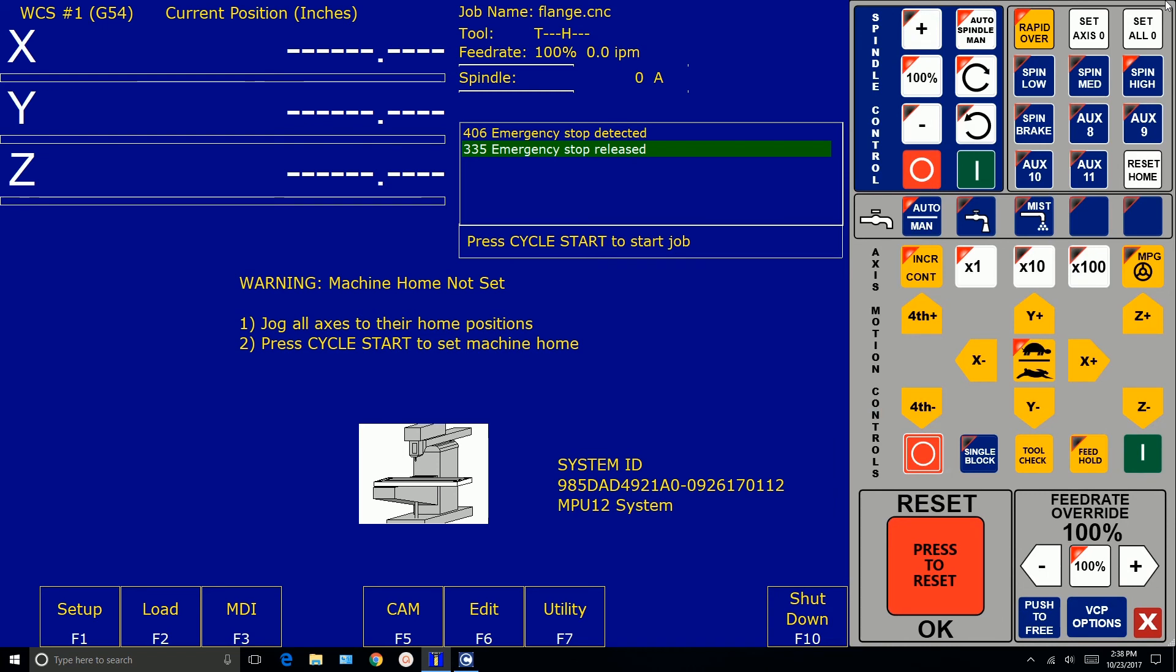And it came up. So we have communications to Acorn. If you get this screen, then you successfully configured Windows 10 and you've successfully installed the CNC software, and you are communicating with Acorn.